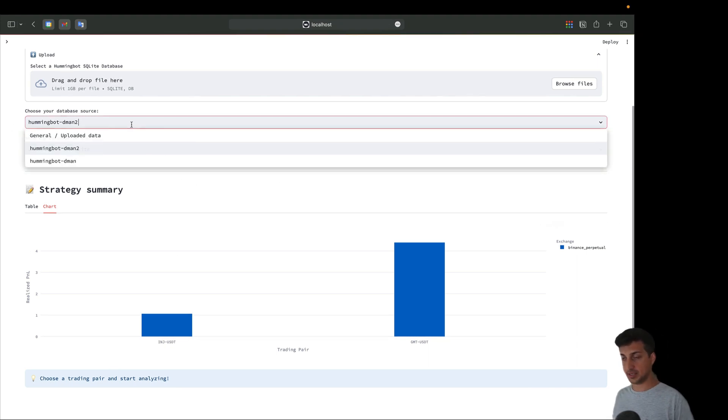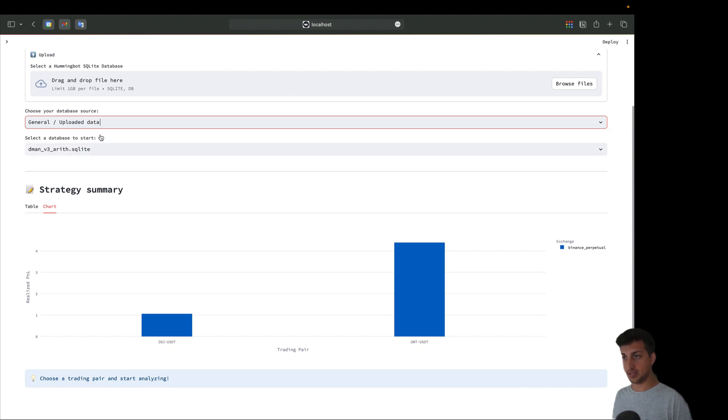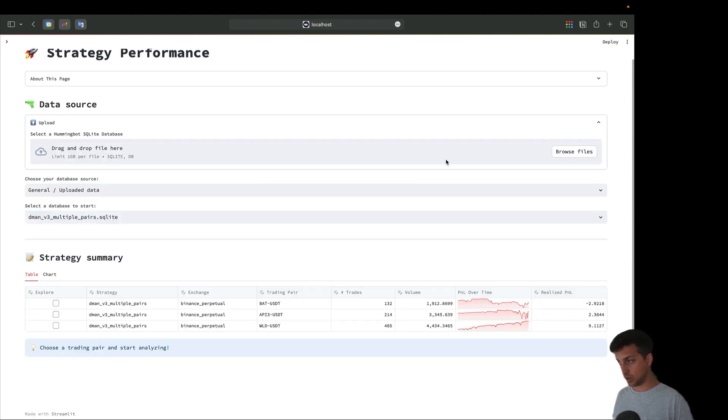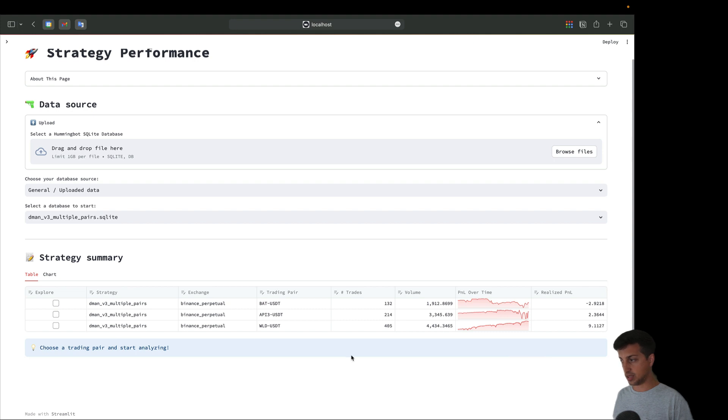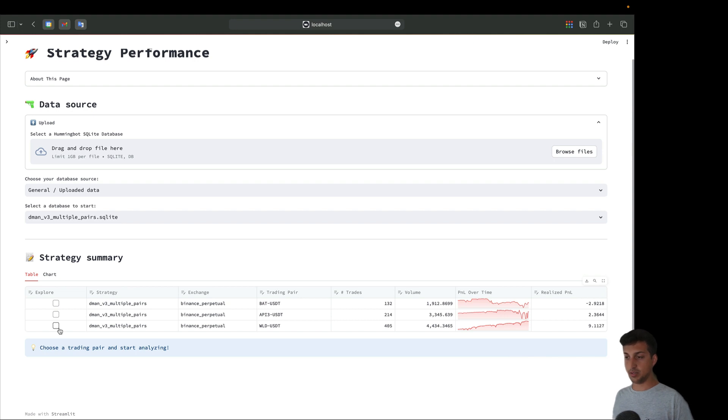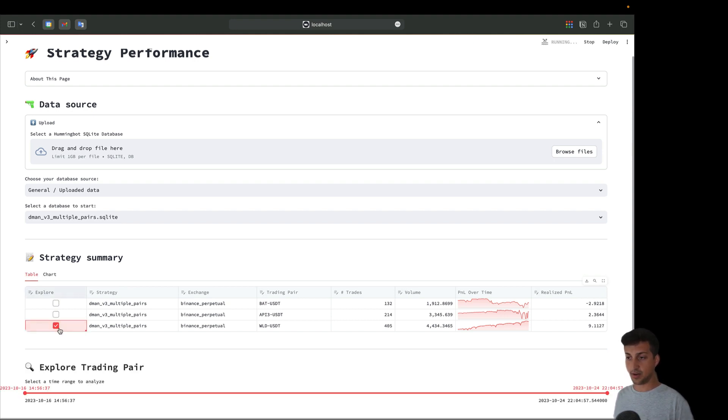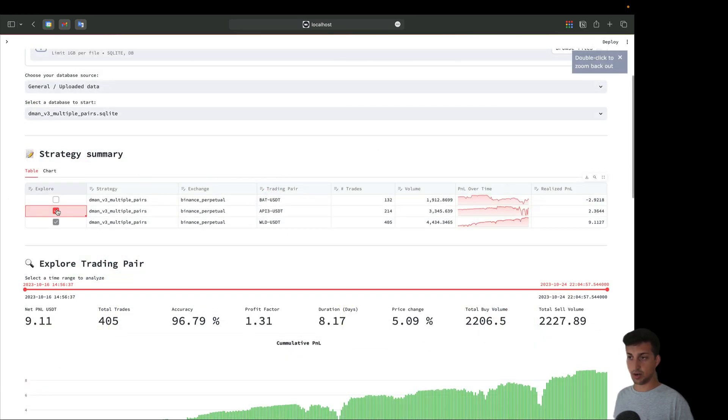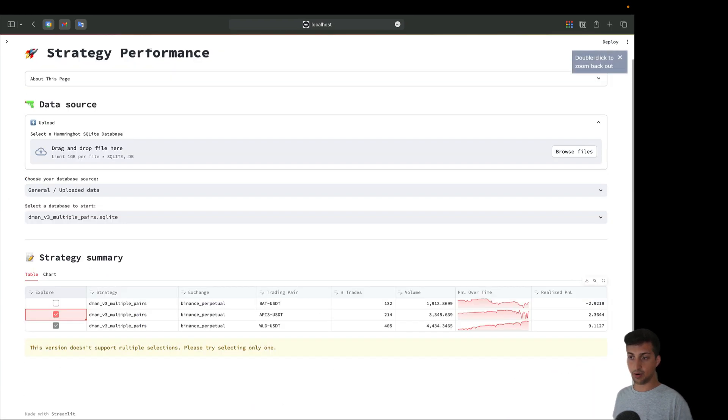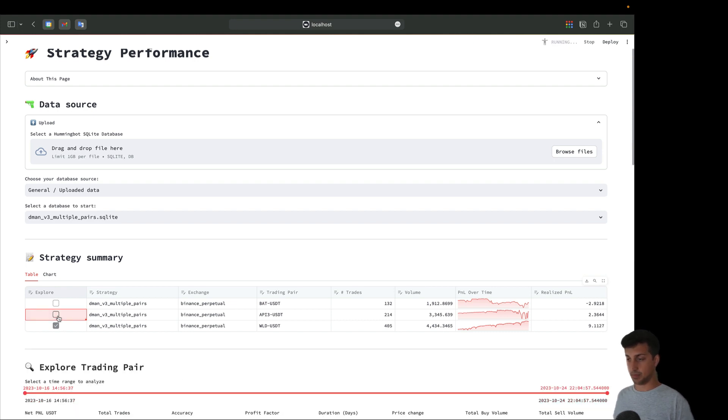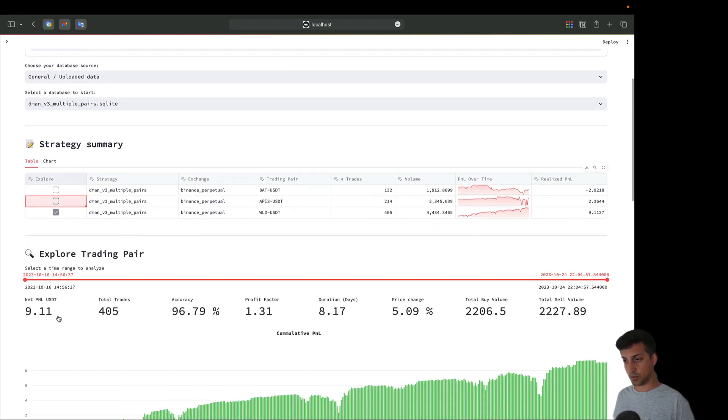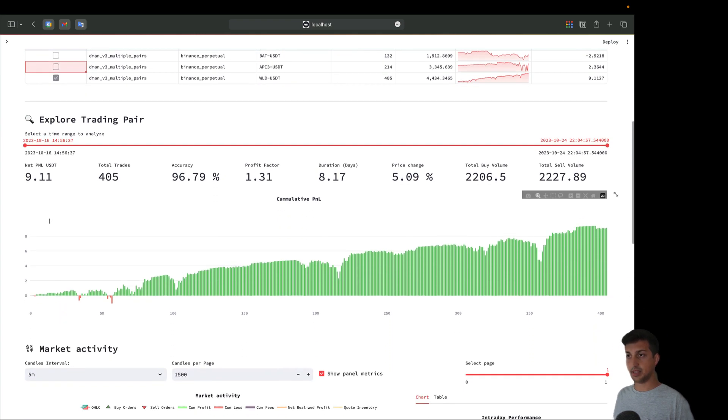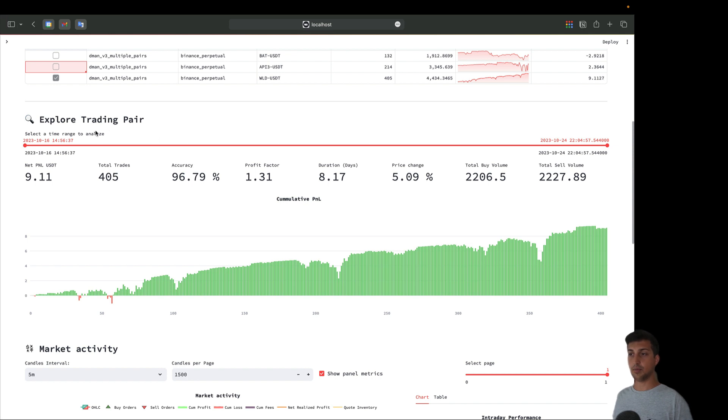Now I want to show you a success case in this uploaded data - daemon v3 multiple pairs. Here we have three different pairs. We're going to analyze this WLD UCT. We can give a more detailed analysis by clicking here in the explore checkbox. If we choose more than one we'll have an error - for now we don't allow multiple selections.